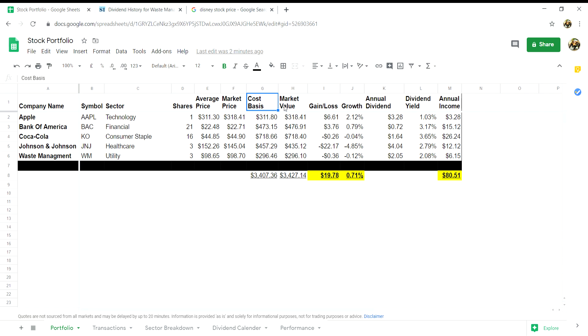The market value column will consist of the current market price multiplied by the number of shares you own, so in this case it will be column F multiplied by column D.